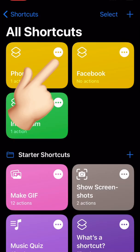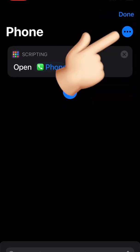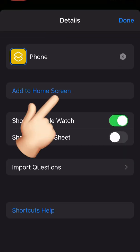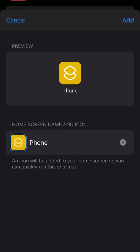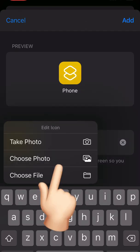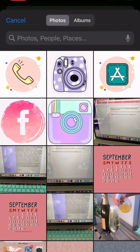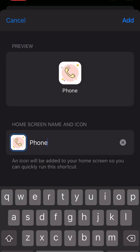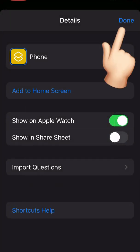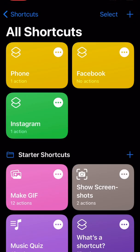From here, click on the three dots at the top again and click on Add to Home Screen. It will take you to this screen. Click on the icon and you can choose your own photo. Select it and make sure you click Save and Done, and then you can minimize — and there it is.